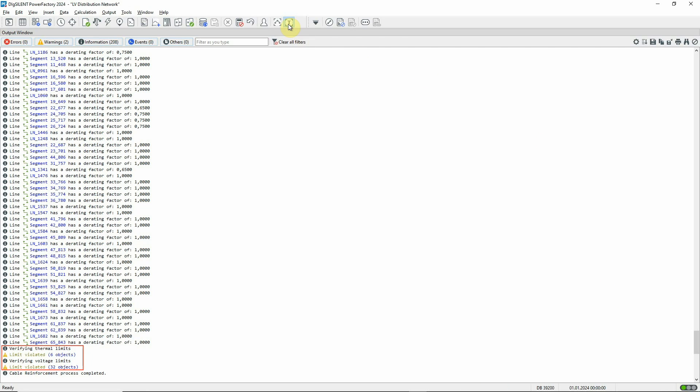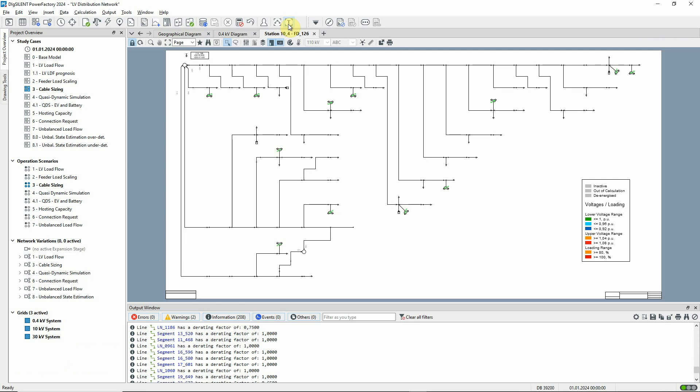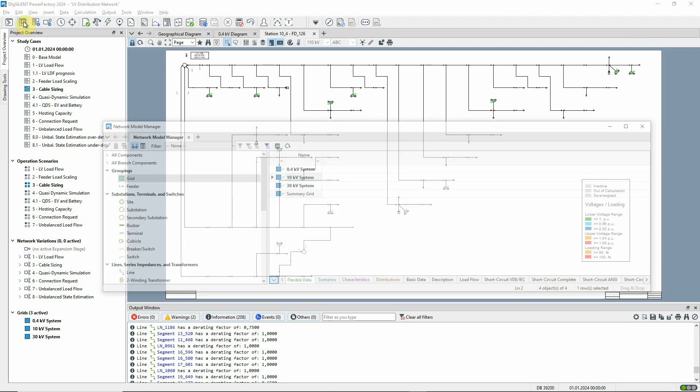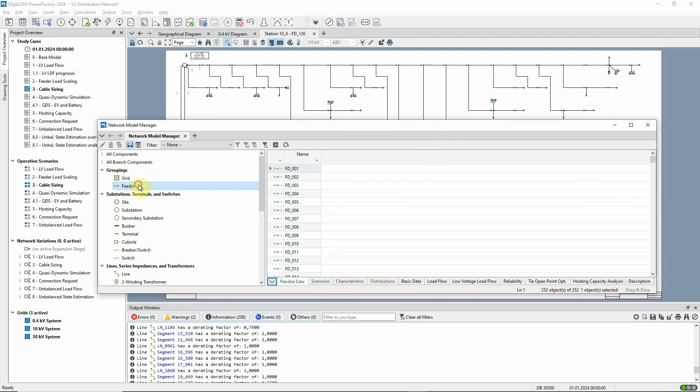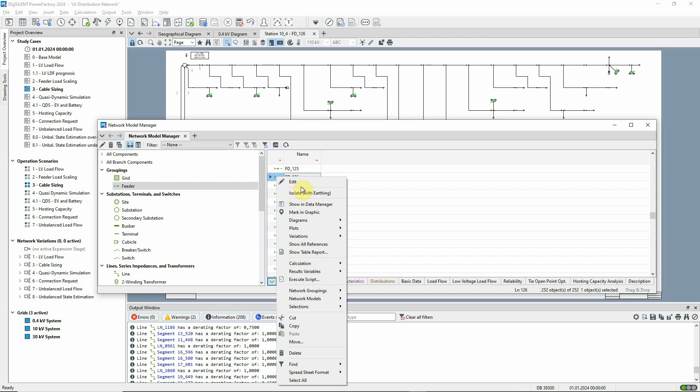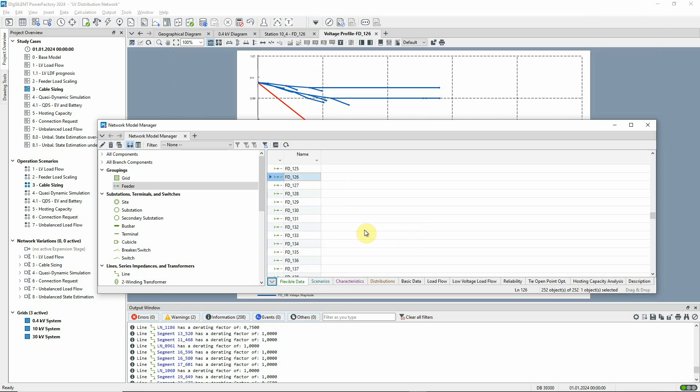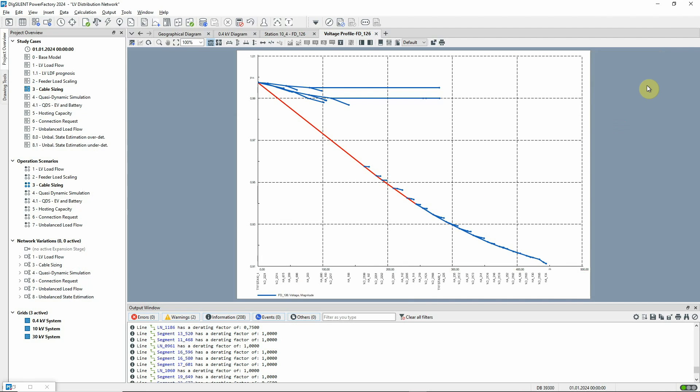This can be shown in a voltage profile plot for the feeder. The thermal and voltage violations are apparent.